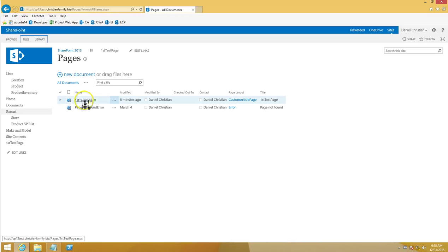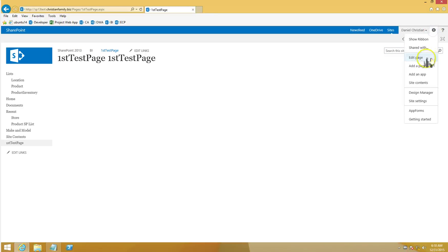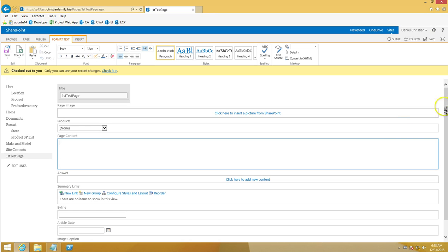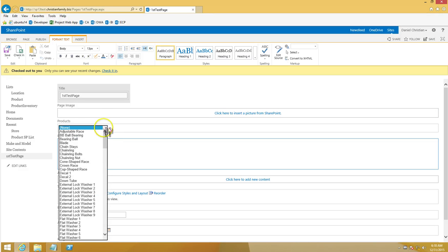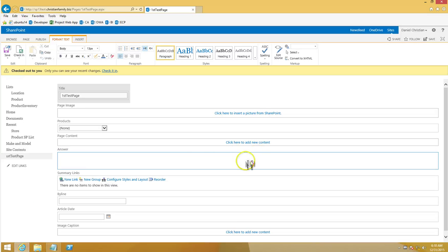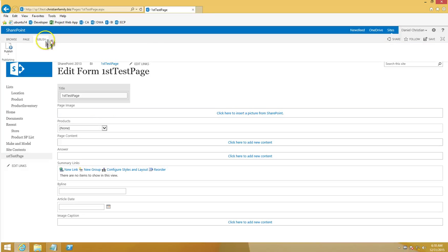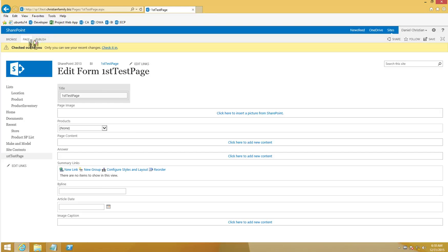Now let's go look at the page we created. It's currently a blank page, but if you click Edit you'll see that the 'products' field now shows up before the page content, and the 'answer' field appears after it. Not only do the columns appear in the properties, they now also show up directly on the page in edit mode.